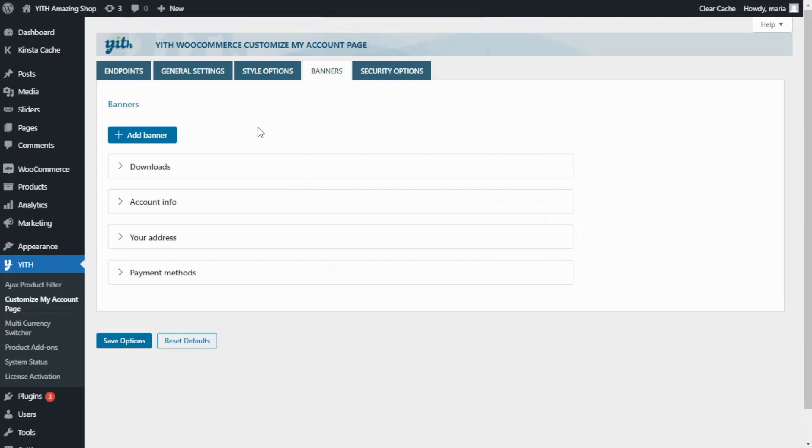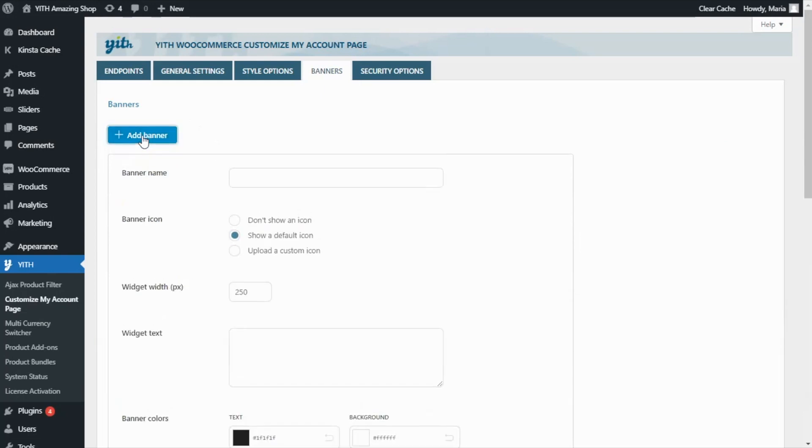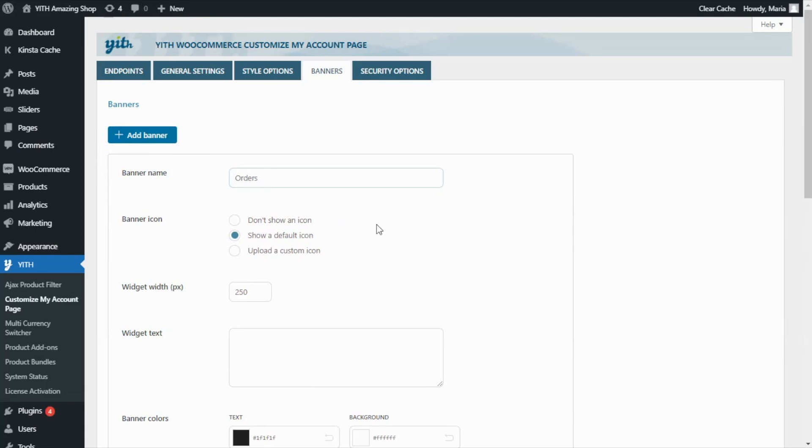Now that we know what are the banners, let's create a new one. For that, we go over here and click add banner. First of all, I will enter the banner name. In this case, I want to create an orders banner. So I will enter that for the name, orders.